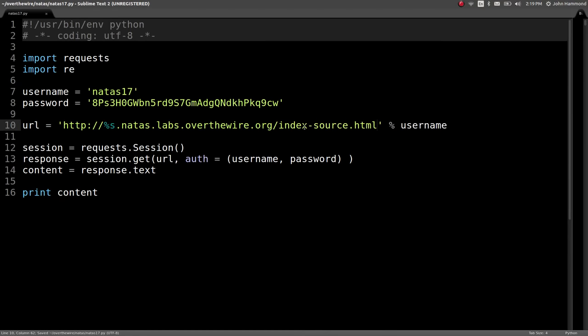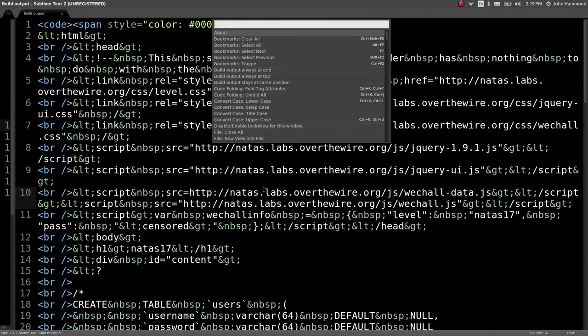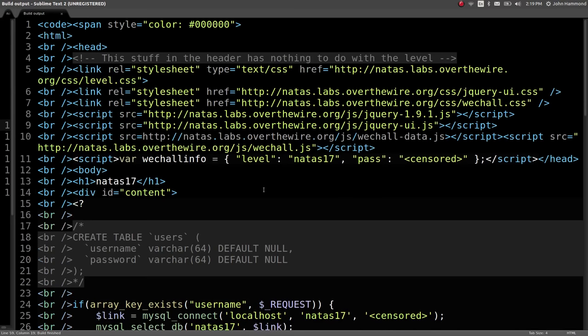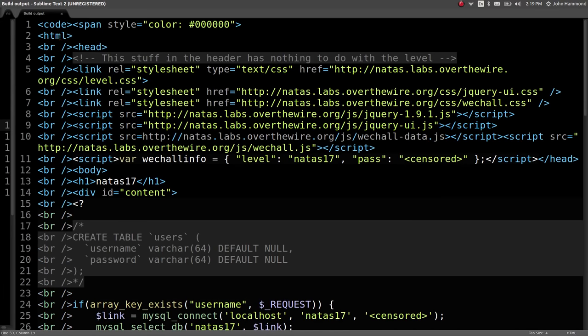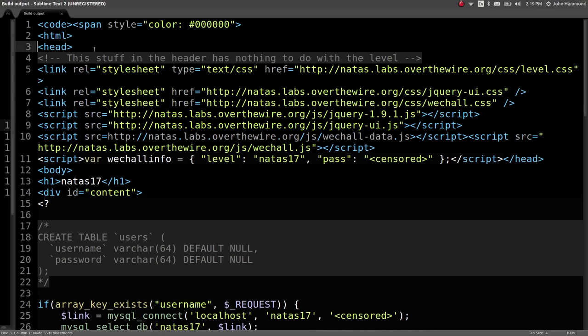Copy that link to the index source and we'll have to de-entitize this and we can remove all those break tags because we don't need those.